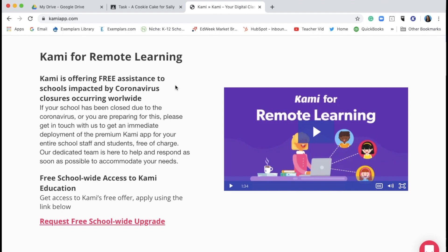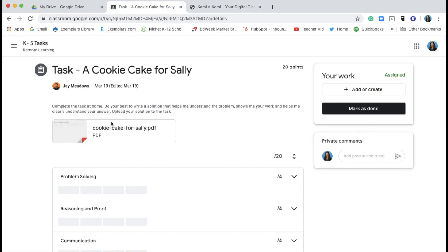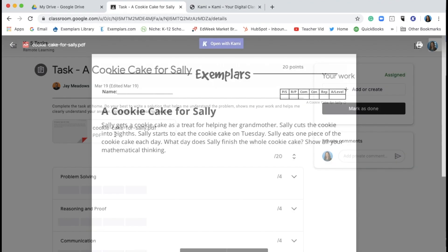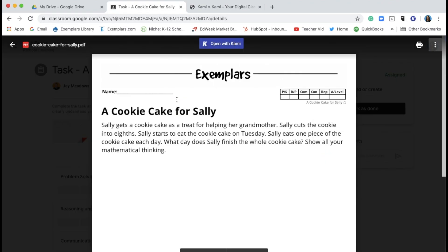So let's get started. Once you've received your complimentary Kami account, you'll want to be sure to download the Kami extension. Then, from Google Classroom, another LMS, or your email, open the exemplars task that has been assigned to you.